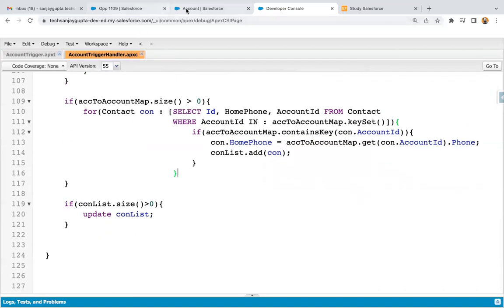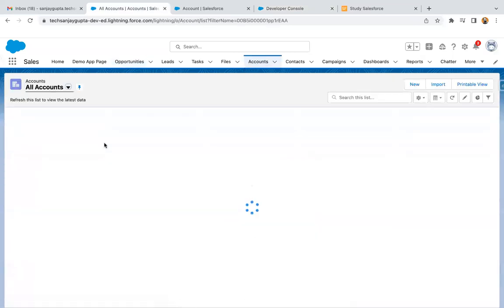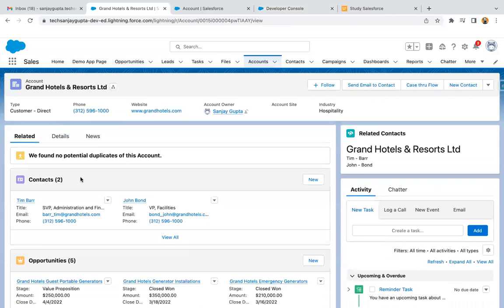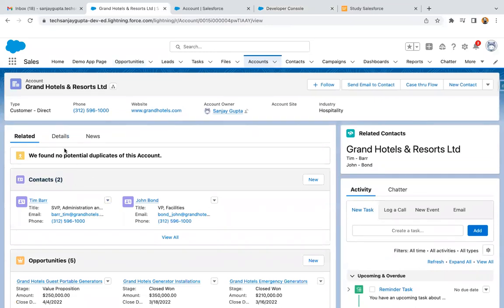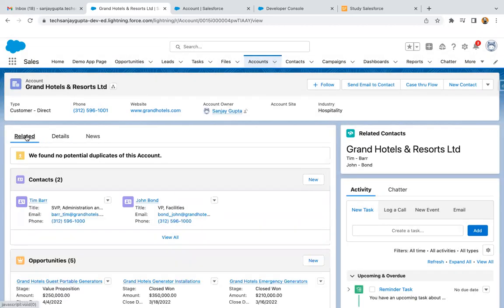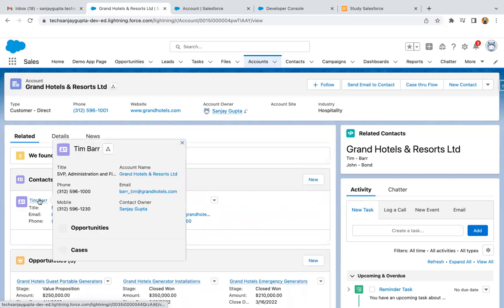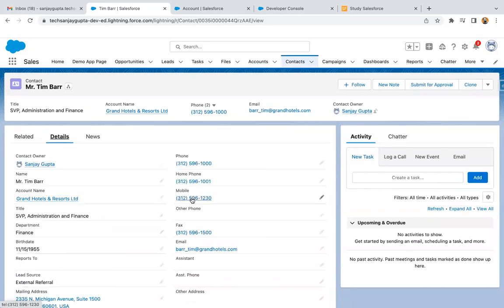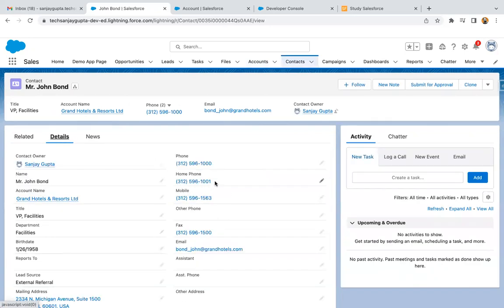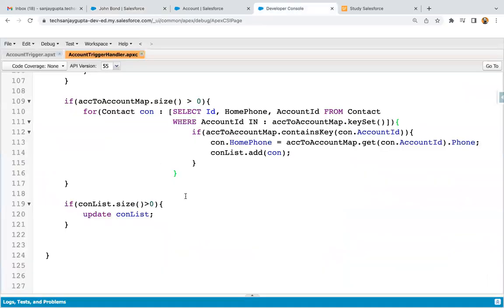Now I'm jumping to the UI and opening an account record where a contact is already related. Here you can see two contacts are available. I go to details and update the phone field value — the phone was ending in triple zero, and I'm changing the last digit to one and clicking save. Moving to related, I open this contact and check the home phone field — home phone is having that updated value. I go back and open another contact, and you can see this contact's home phone field is also updated. The code is working fine.